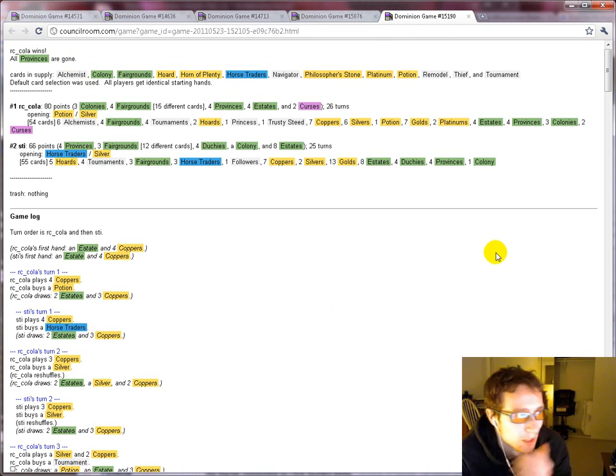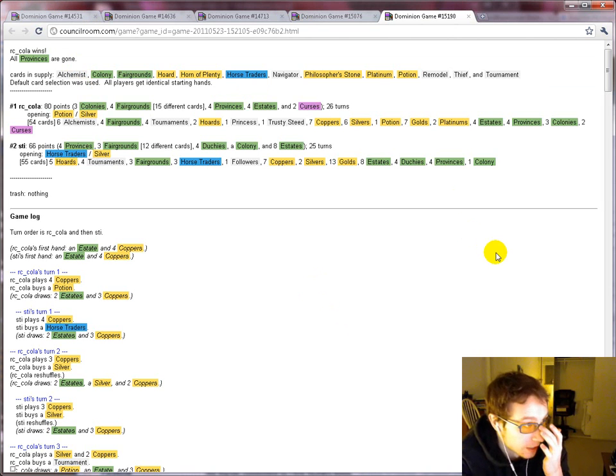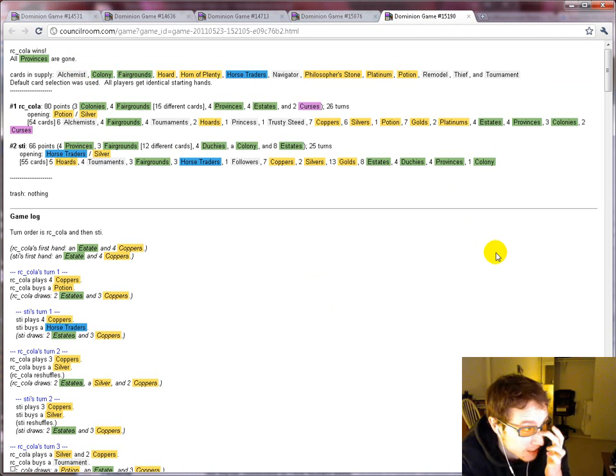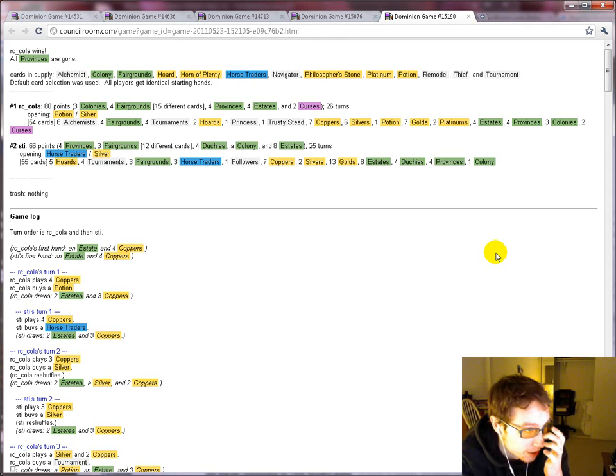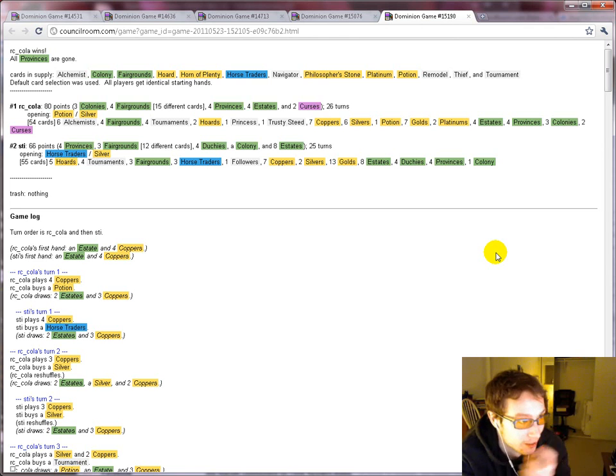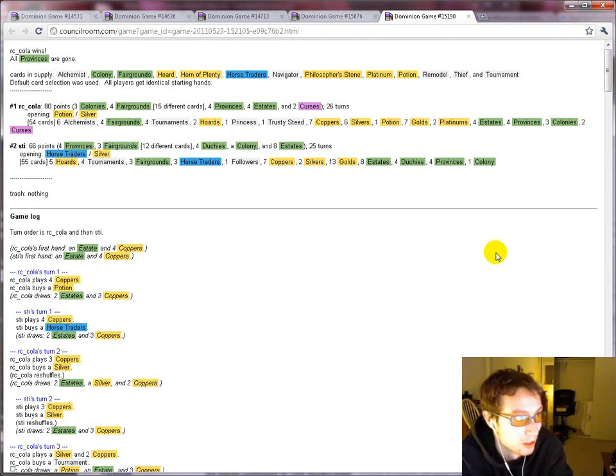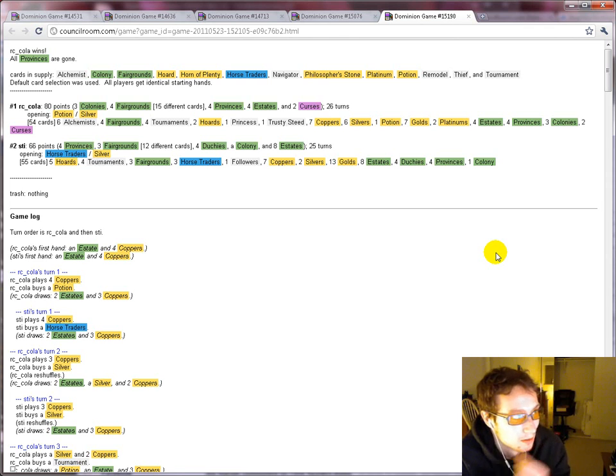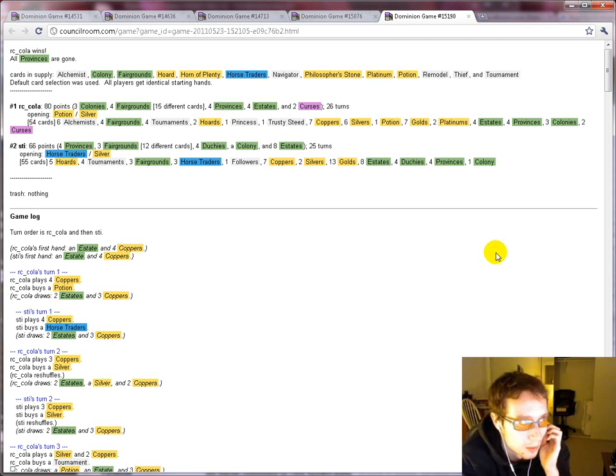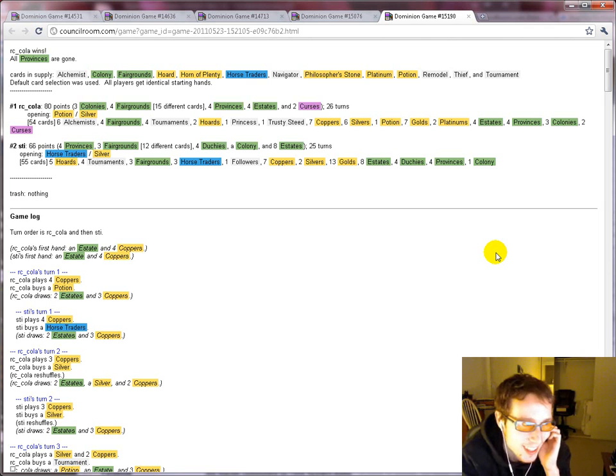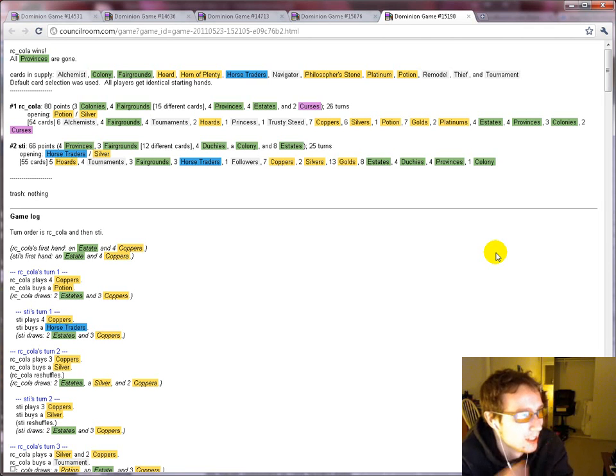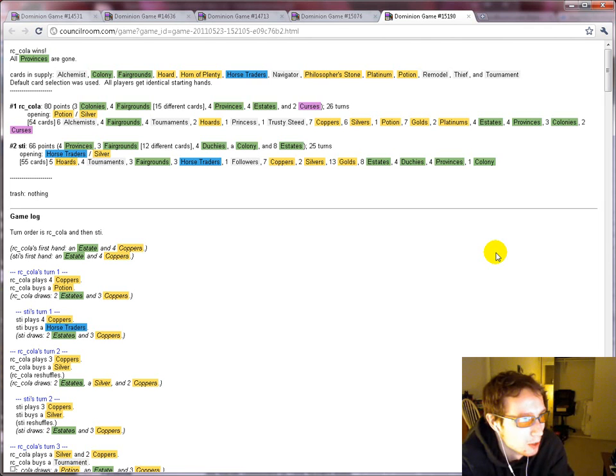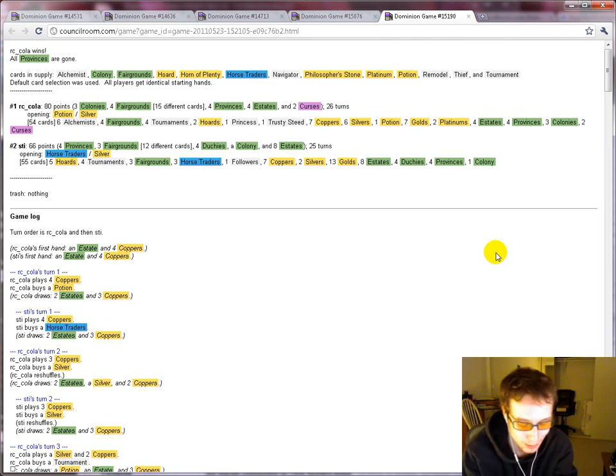So many games of Dominion get decided by the order of your deck on the first or second reshuffle in just ways that are not really surmountable. That identical starting hands makes the better player win a lot more, which is nice when you're a good player, and it also makes the game more fun, in my opinion.